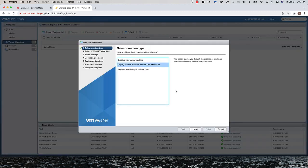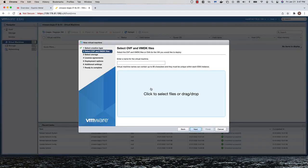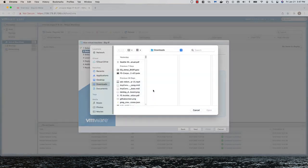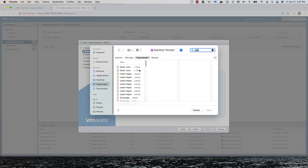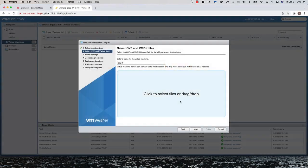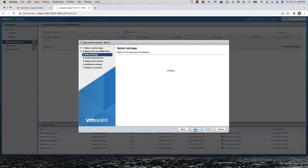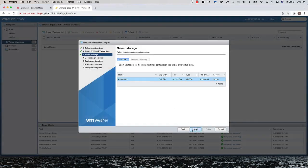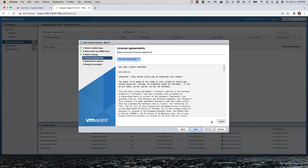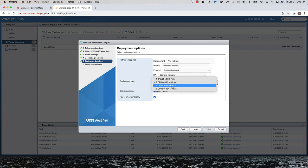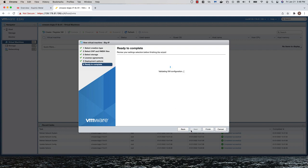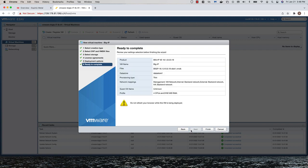Deploying the Big IP on ESXi is very straightforward. I'll use the OVA available on downloads at f5.com. For networking, I'll specify the VM network for the management plane and specify the backend network port group that was created for the rest.